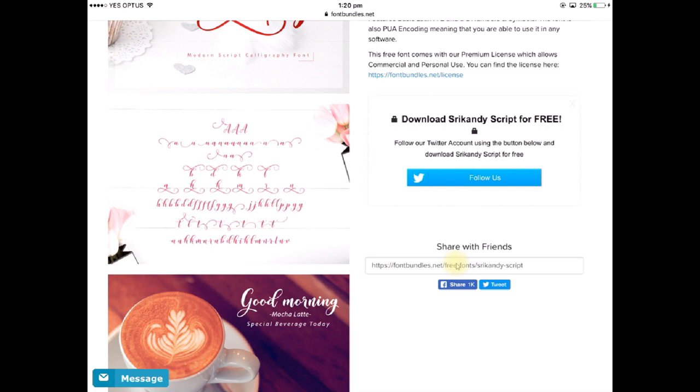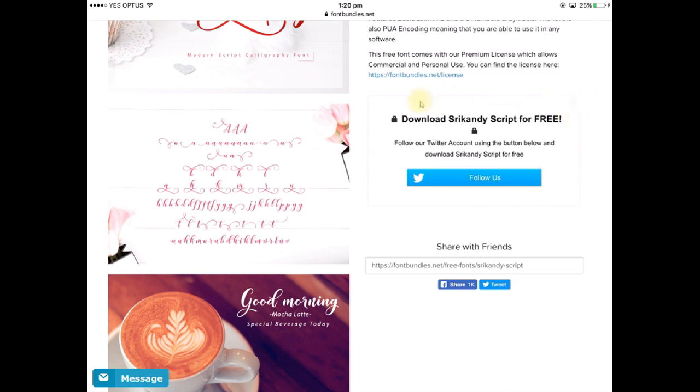So what I would do is I would click on that blue follow us button that would take me into Twitter at which point I would follow their page and then I'd come back here and then what I need to do next is, and it's a very faint button so it's very hard to see and a lot of people actually miss it, is this X here in the top right hand corner of this box. What you would do is that X would become available for you to click on and you would click on that and that would then activate the download button so that follow us button would change into a download for free and then you would go on there and follow the instructions for the font that I'm about to show you.